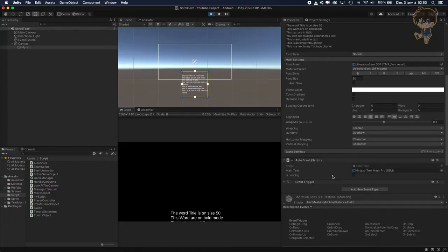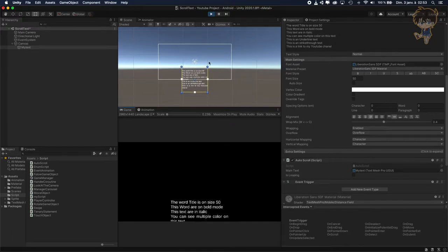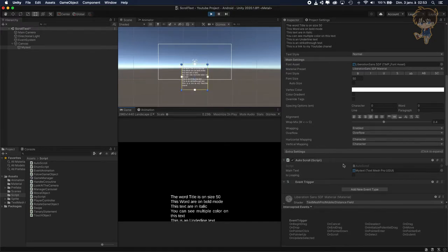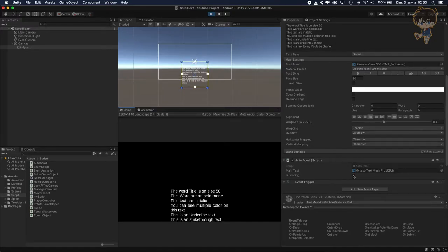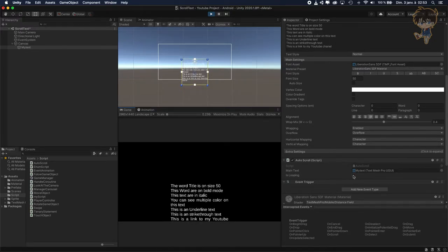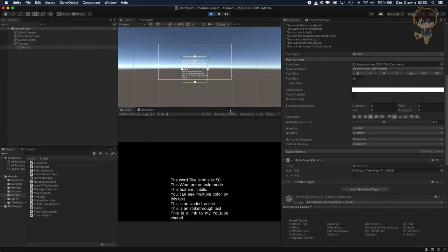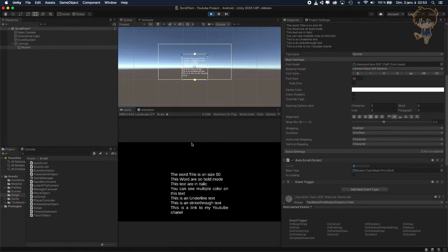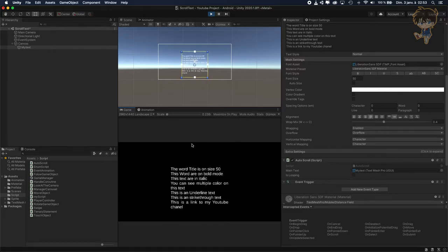Hi guys, this is Kudo and today in this video I will show you how you can make an auto-scroll text like a generic at the end of the movie. So let's get started.